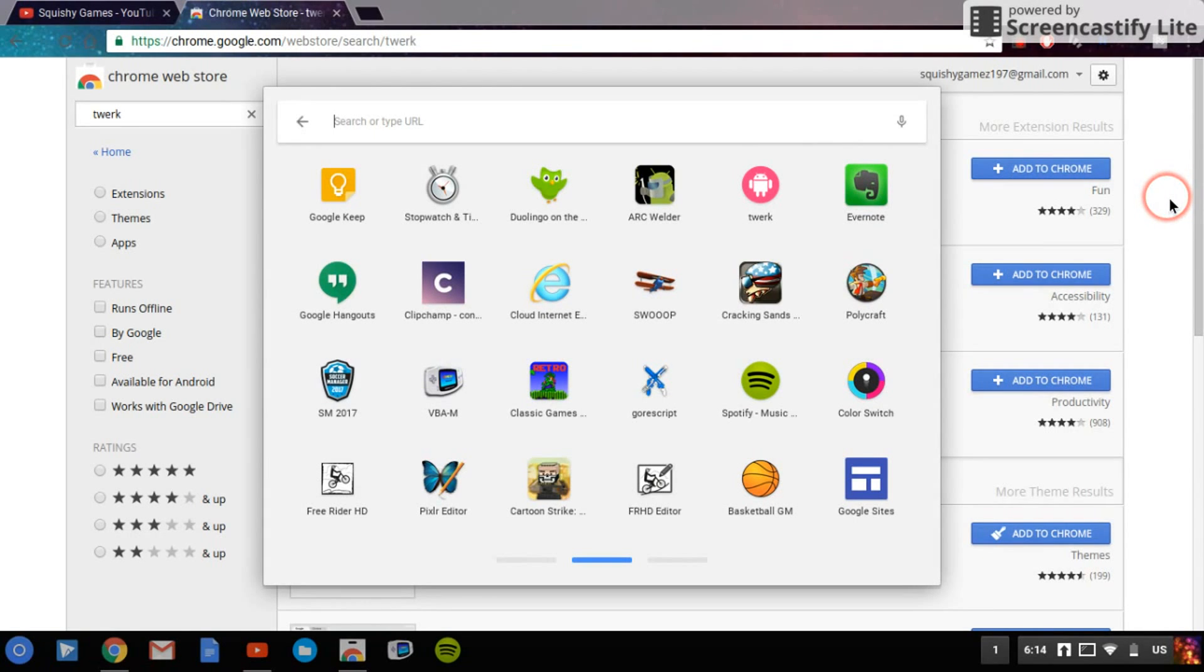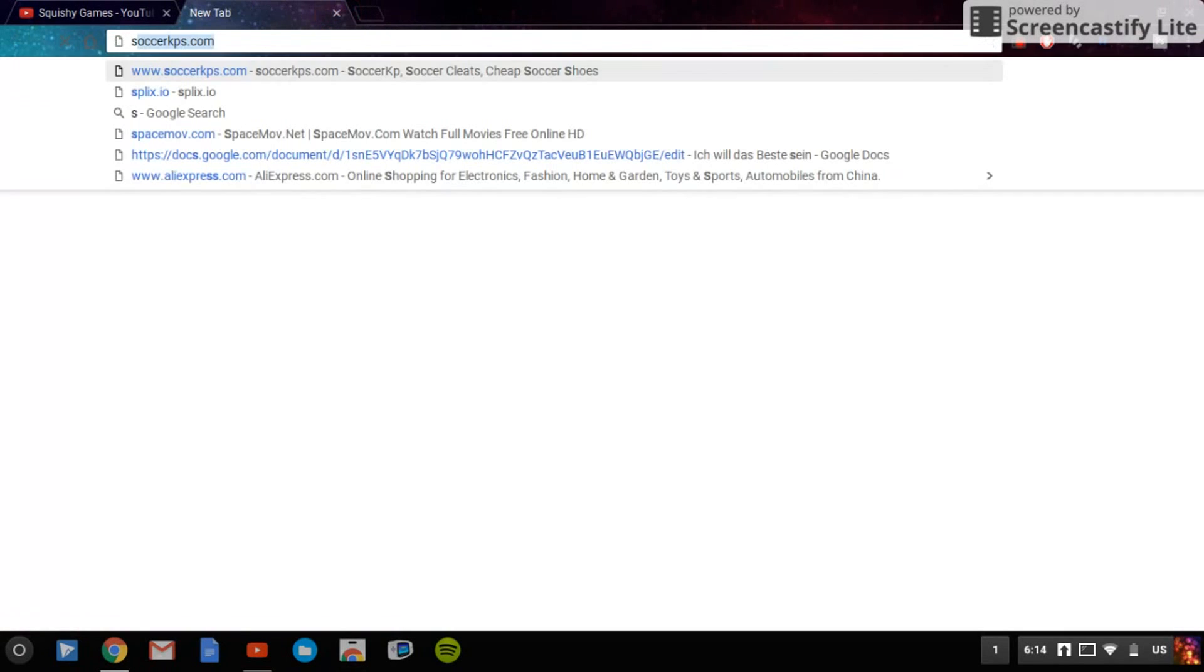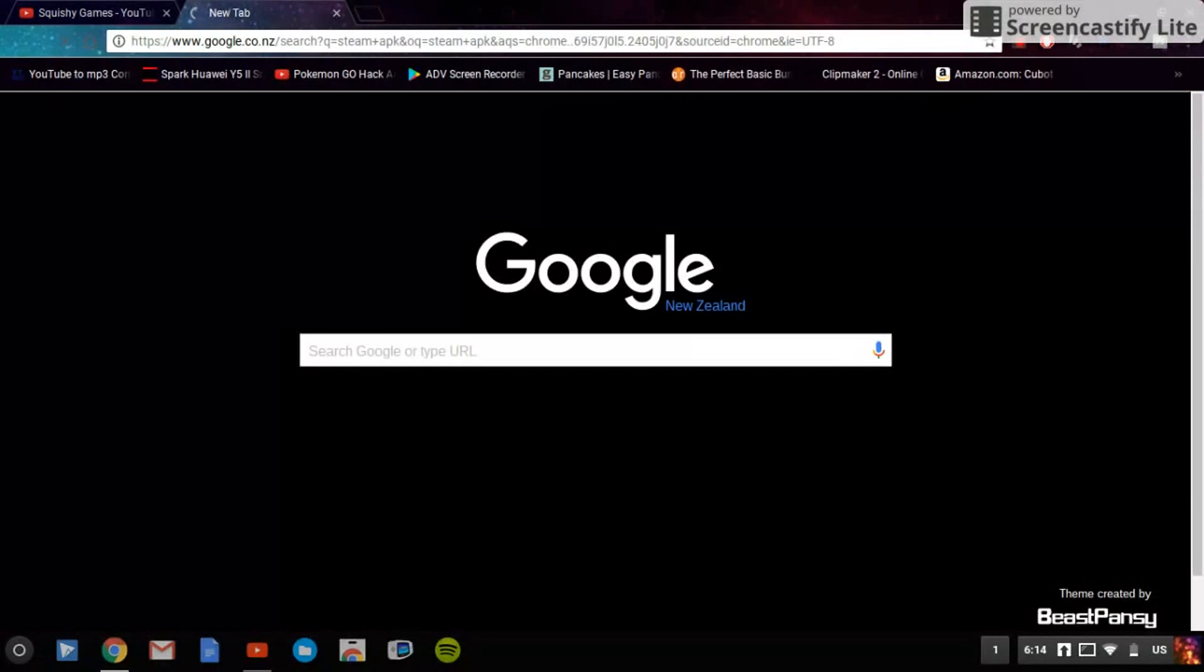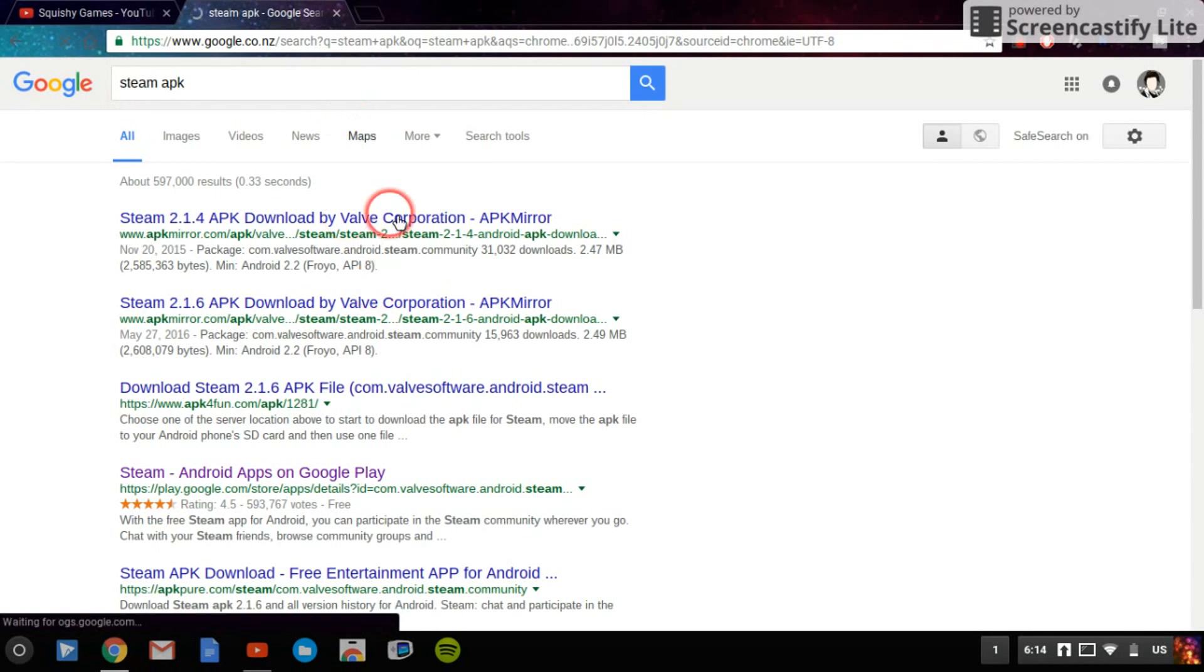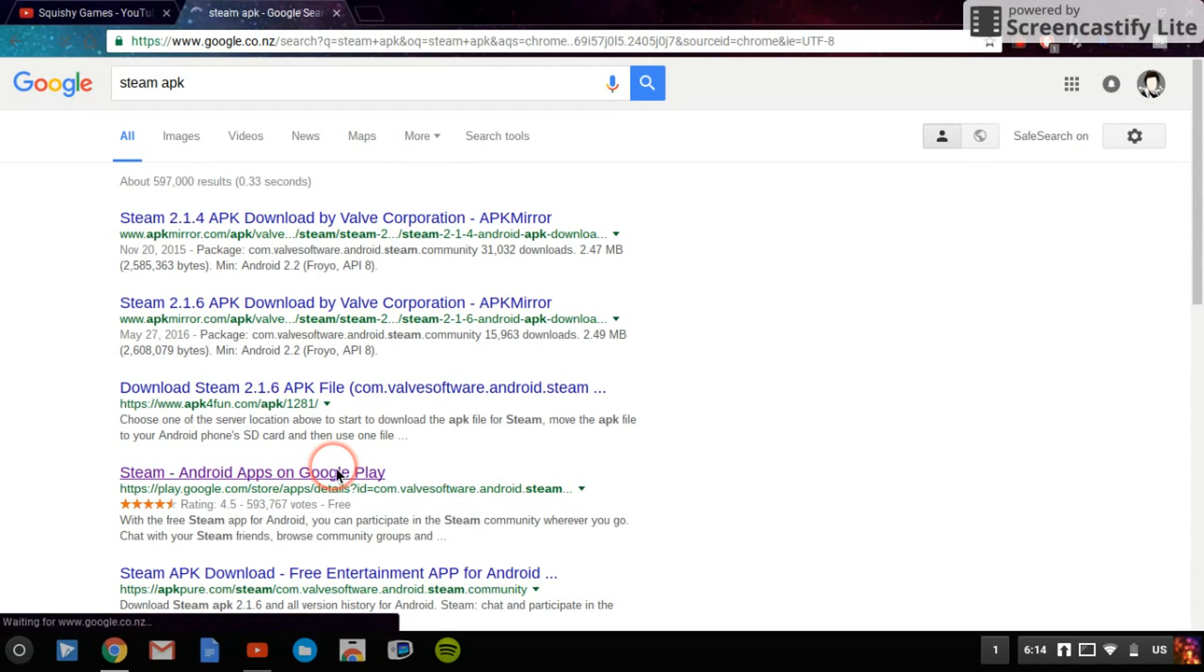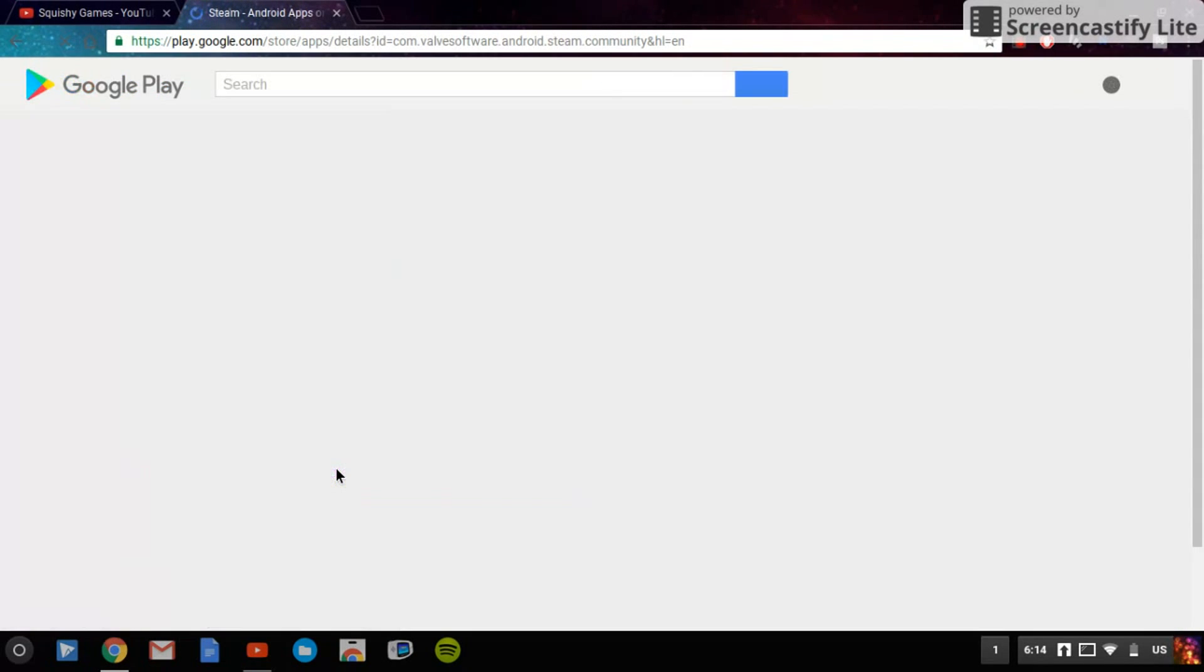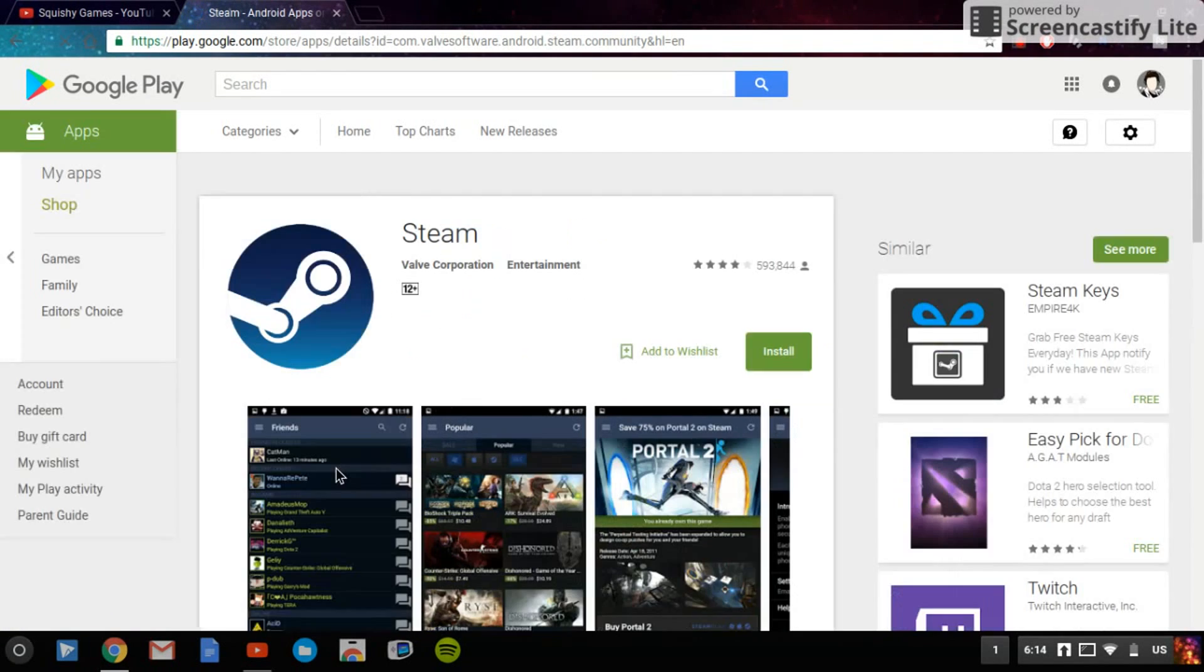I got Evernote, and then what you want to search up is Steam APK. So once you get the Steam APK, you can just come up with a whole ton of options. You probably do this, or maybe not. The thing I was using before, which is this, and yep, I can do that. So once you go on this...